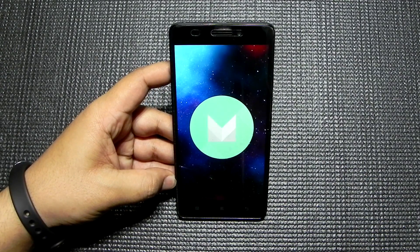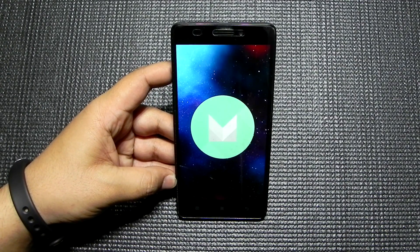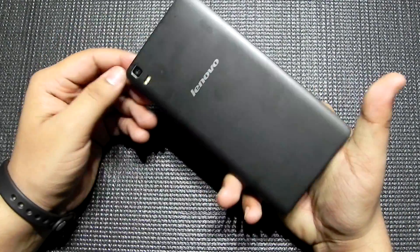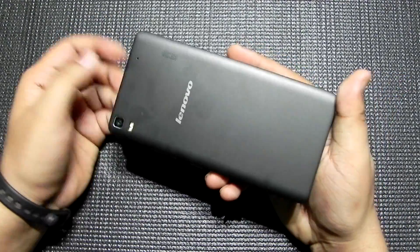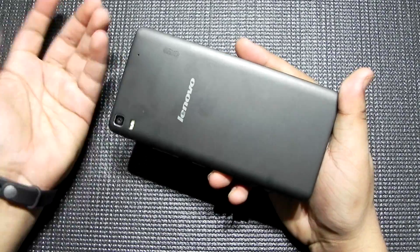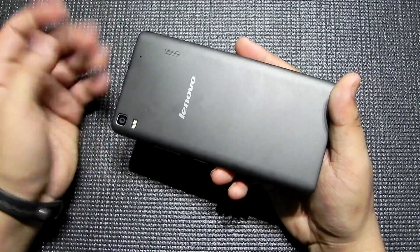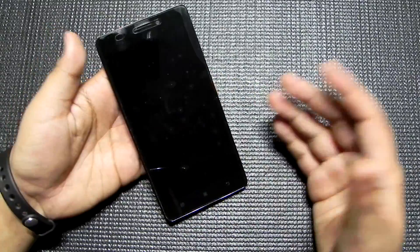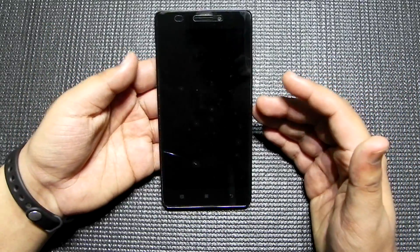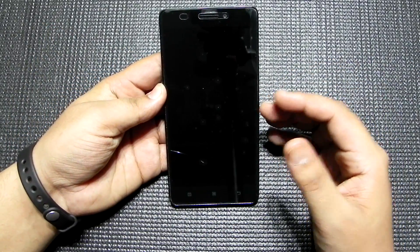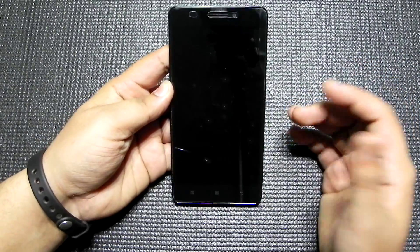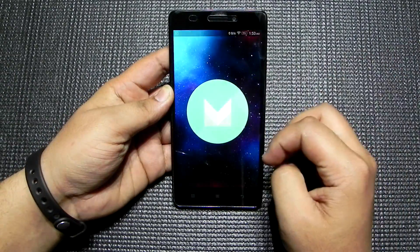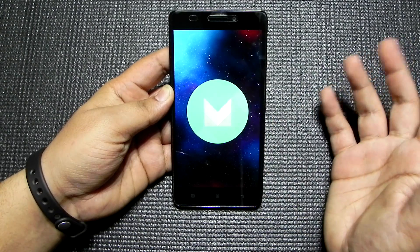Hello everyone, this is Sharun here from 247 Techie, and this is the Lenovo K3 Note. In this video we will be checking out Android Marshmallow on the Lenovo K3 Note. Lenovo just recently pushed out the Marshmallow update, and it is quite big — about 1.6 gigs — and it took me over four hours to download due to slow internet.